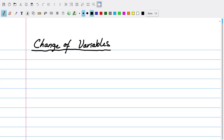Hello everybody and welcome to our fourth video lecture. Today we'll be talking about change of variables for multiple integrals. This topic is motivated by u-substitution, a very familiar topic to us for integrals with one variable.